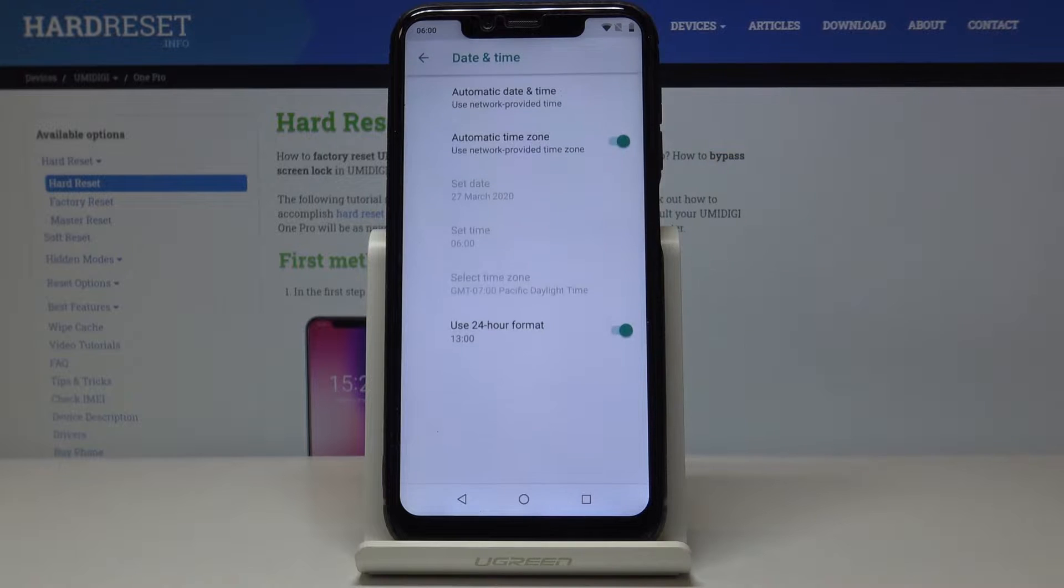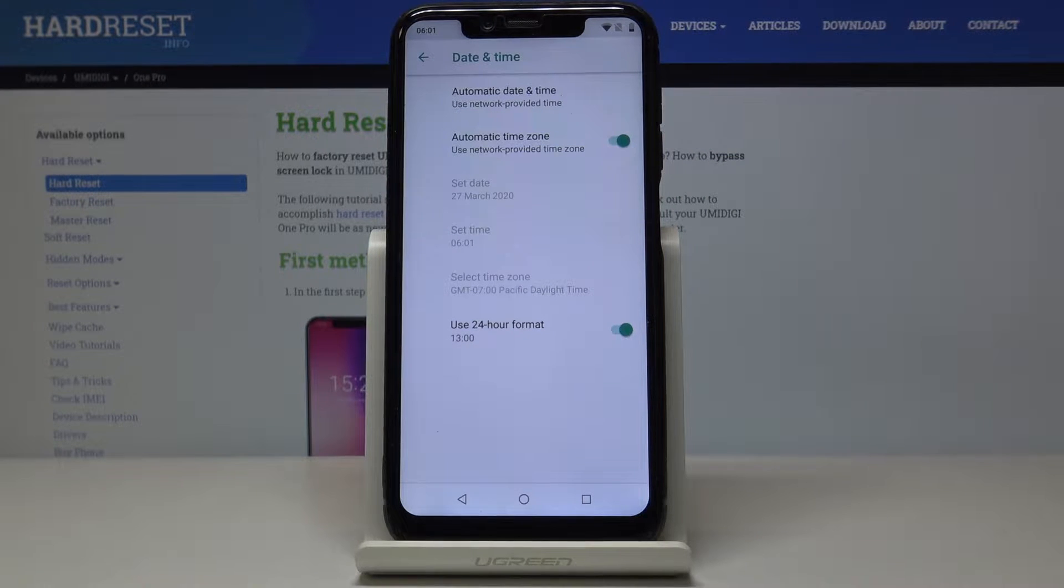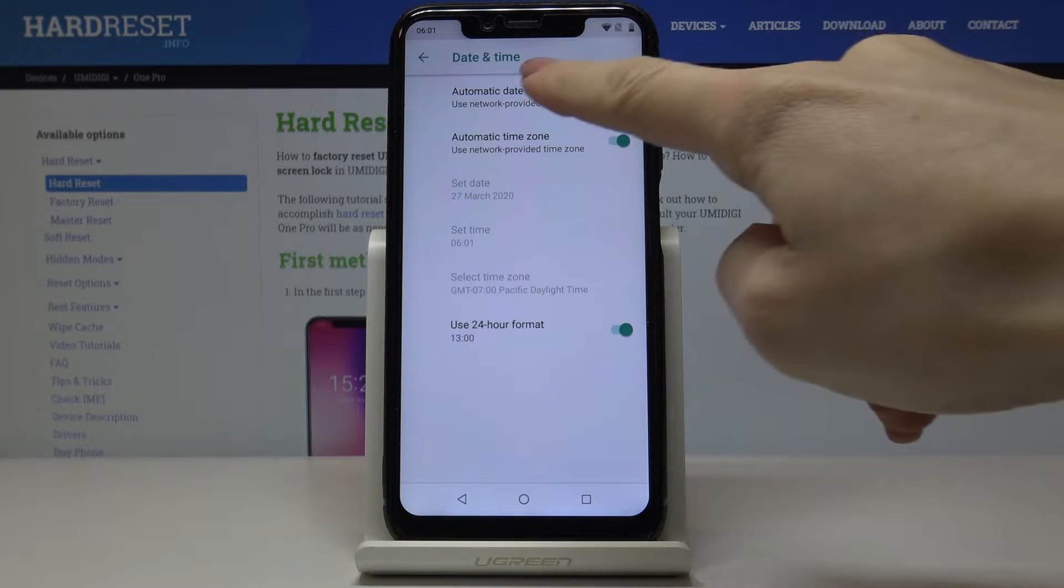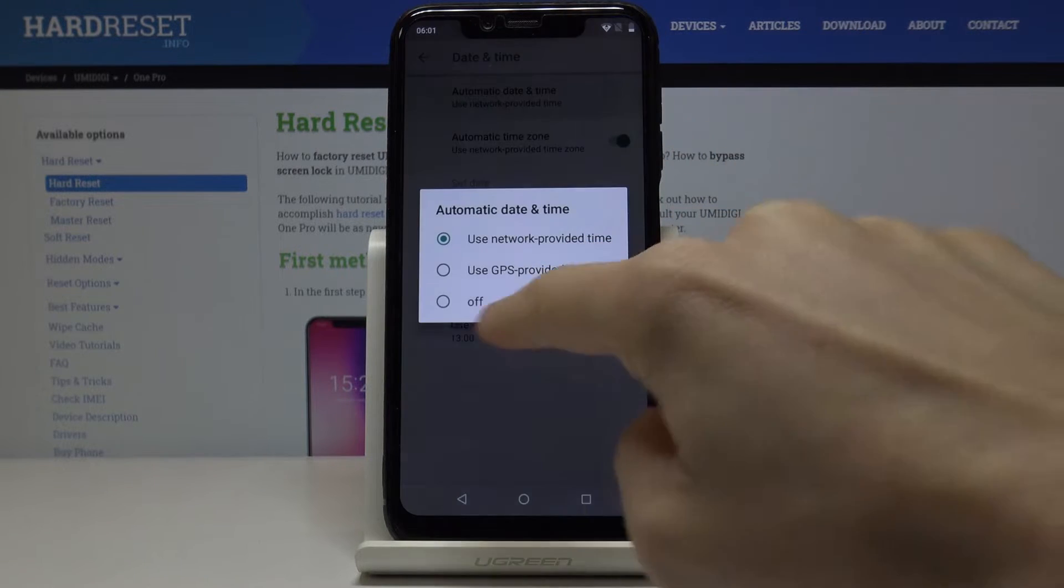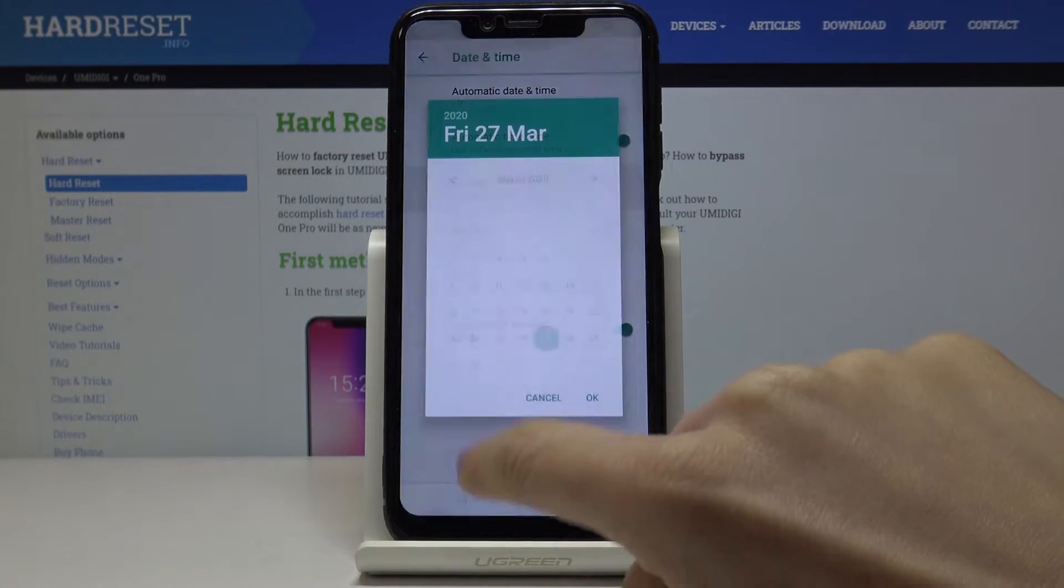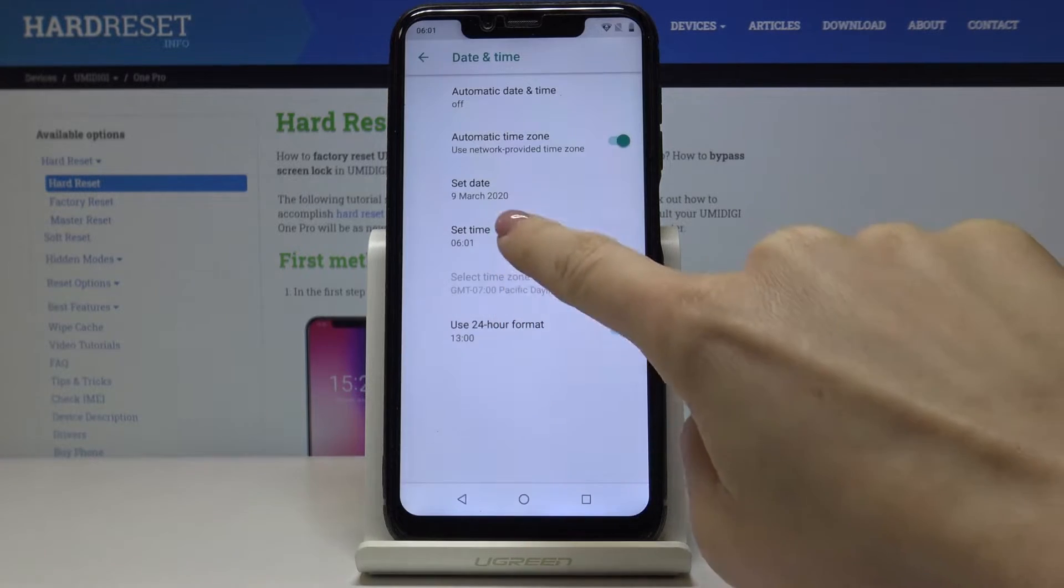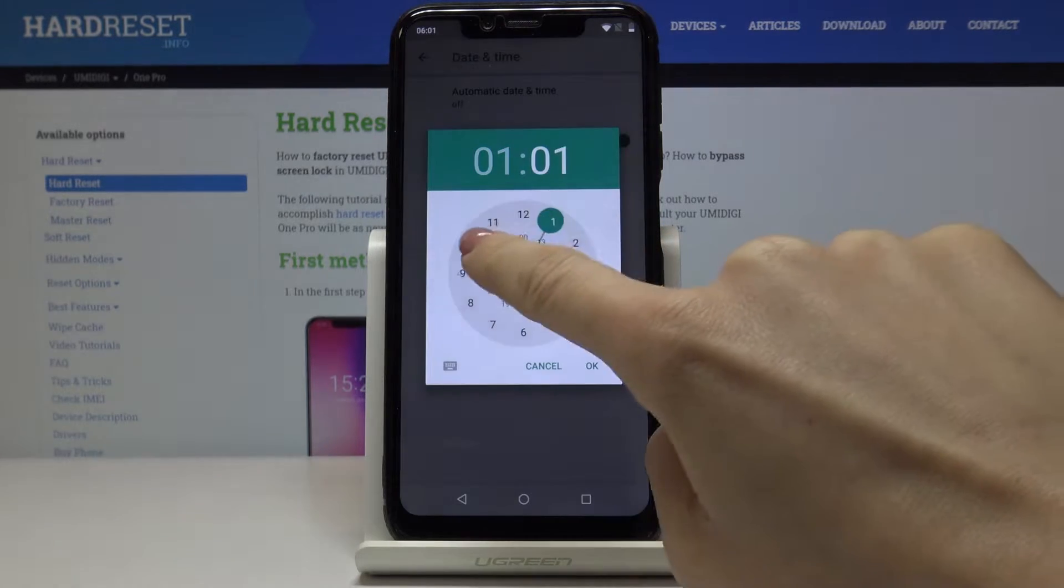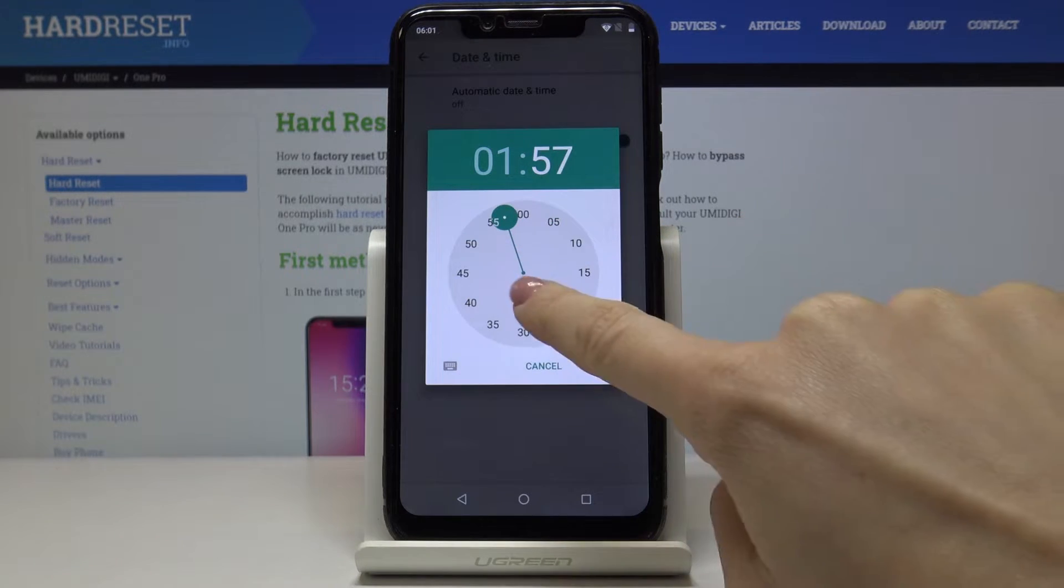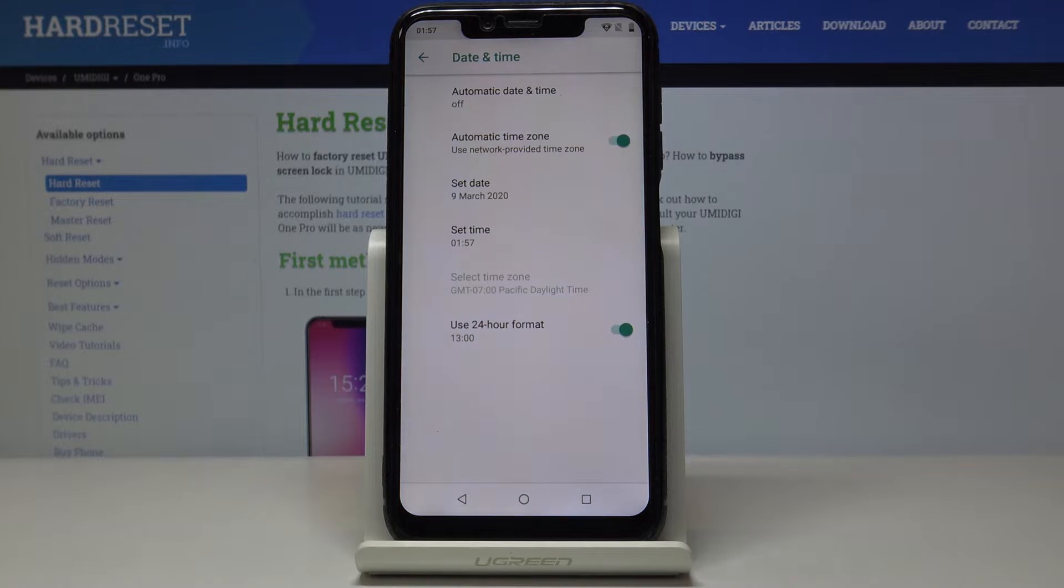Here go to date and time and now you can pick one from two options. You can either have an automatic date and time or you can switch it off by tapping on off and now you can set the date and time manually by yourself. So from now on it's up to you what date and time it currently is.